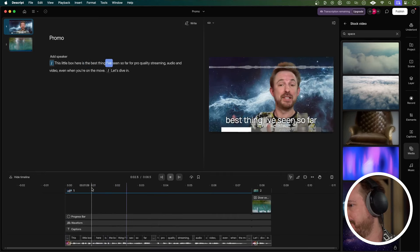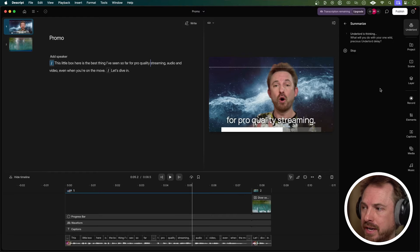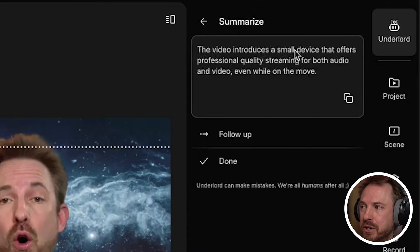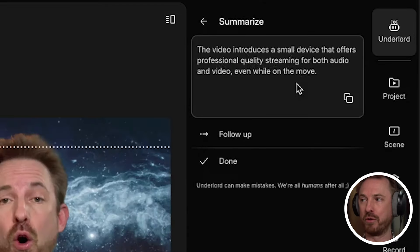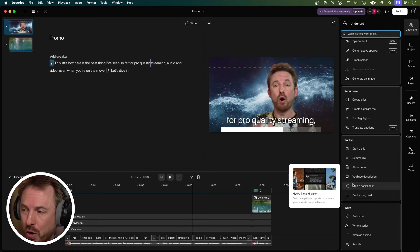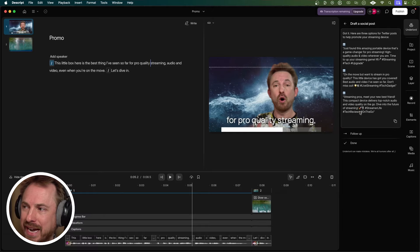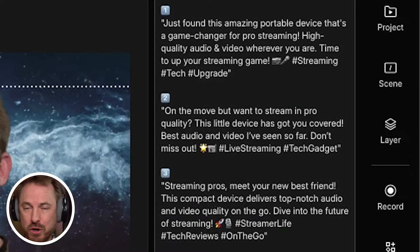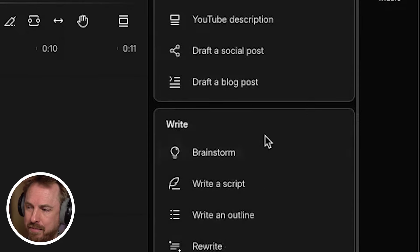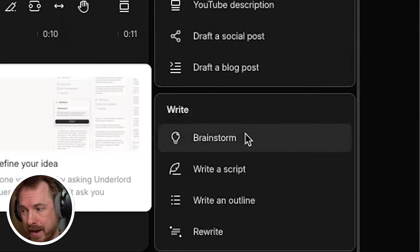Here is the best thing I've seen so far for pro-quality streaming. Under Publish, I can use tools such as Summarize. Straight away it says: "The video introduces a small device that offers professional quality streaming for both audio and video, even while on the move." Next, I can go back to my Underlord and say "draft a social media post" — just click Submit, and look at that: it's drafted out three different posts I can put up on X or wherever I like. I also like the fact that as well as having all the audio and video improvement tools, Underlord can help me brainstorm ideas while I'm in the middle of making content.